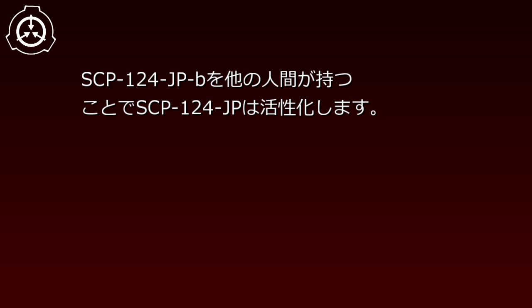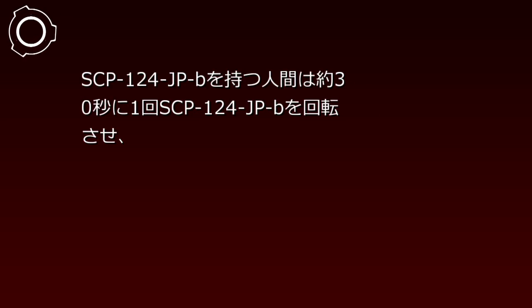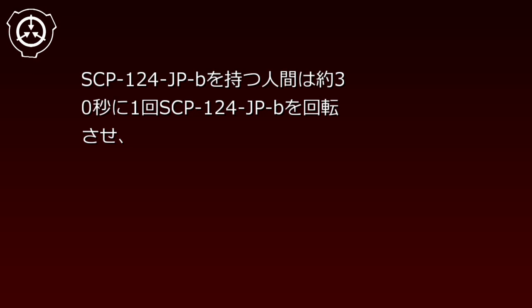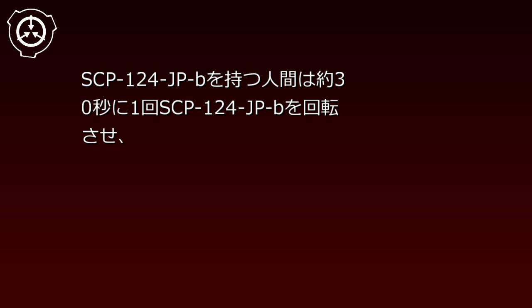The person holding SCP-124-JP-B rotates it approximately once every 30 seconds, becoming unable to take any action other than announcing the result. During this time, consciousness is not lost and they remain aware of the situation before them.